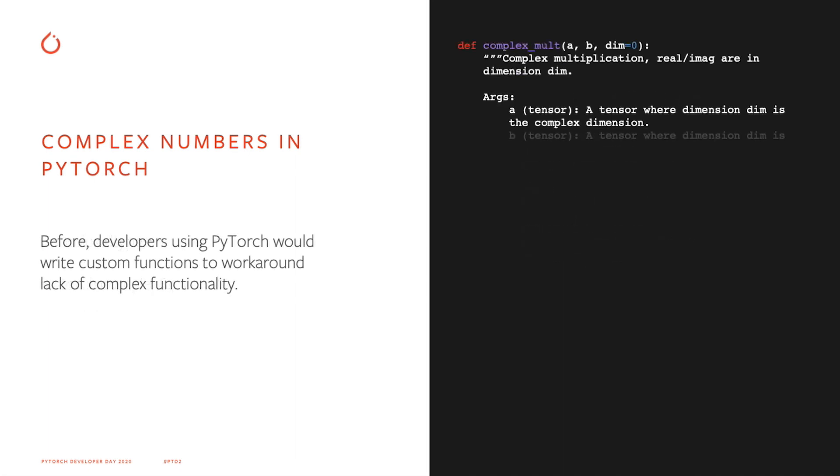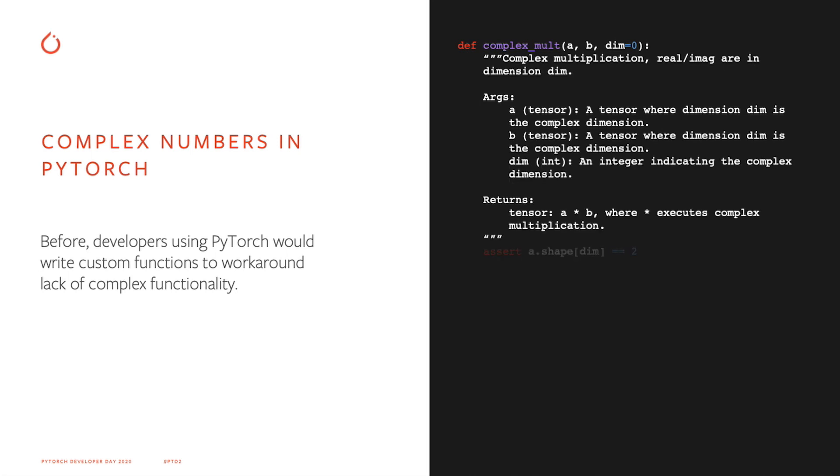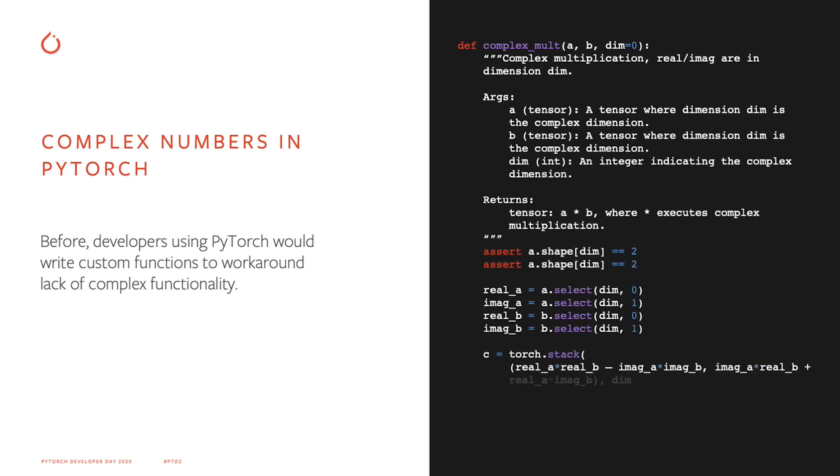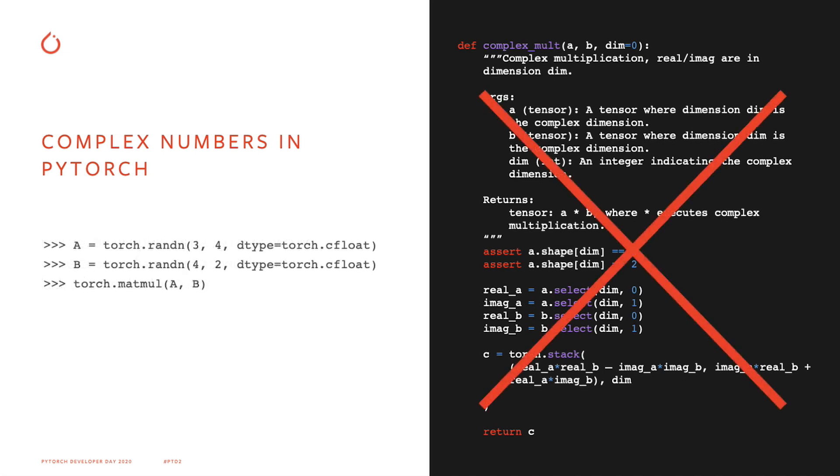Now, another good thing about having native complex support is that you no longer have to write all the annoying, time-consuming, and error-prone workarounds which used to be necessary. And with our latest release, many common operations like matmul, svd, etc. are available for our complex number users.